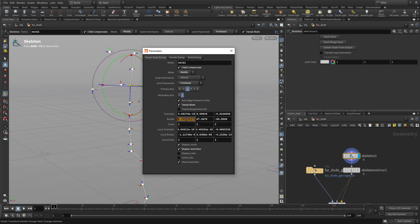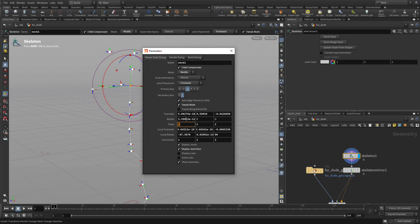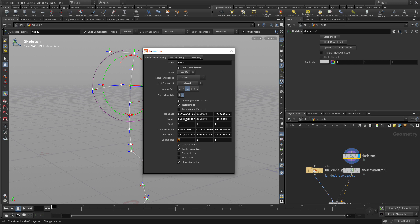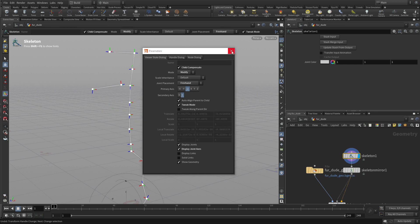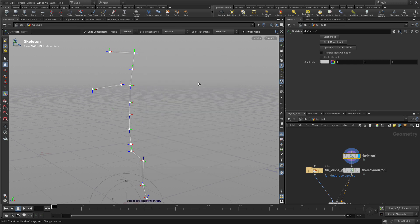And then we can do it with the neck one here as well. And that one comes out a little bit, that's not quite what we want. We'll do that one a little bit differently.